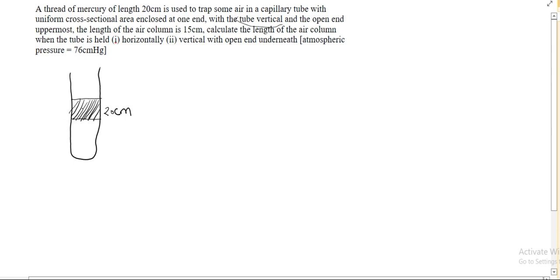We use this mercury thread to trap some air, so we have air here. With the tube vertical and the open end uppermost, the length of the air column is 15cm. Therefore, the length of this air column here is 15cm. Now, calculate the length of the air column when the tube is held horizontally.